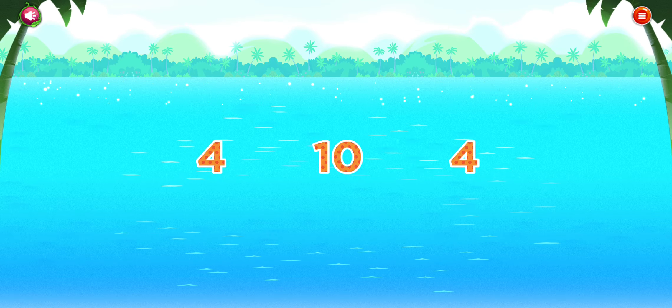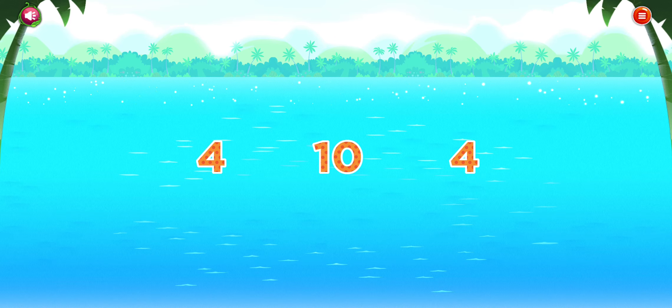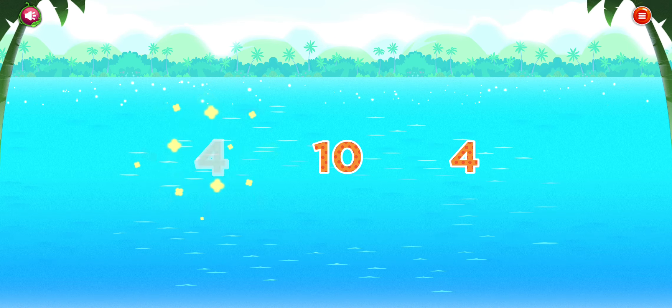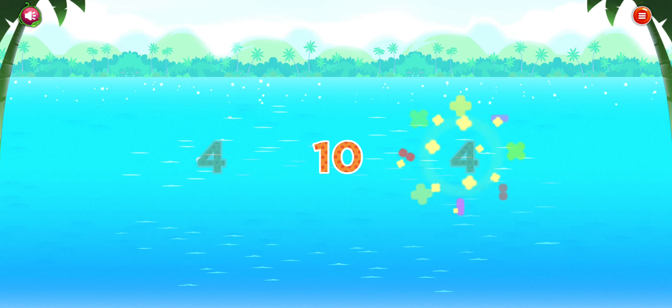Nine. Which numbers are the same? Four. Four.